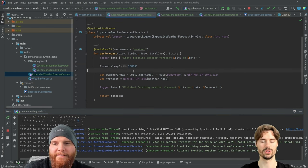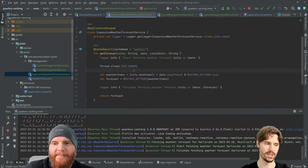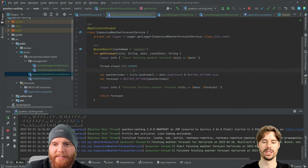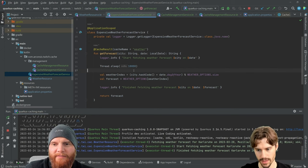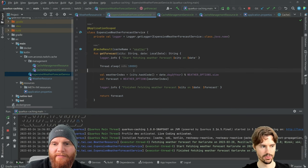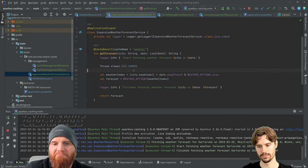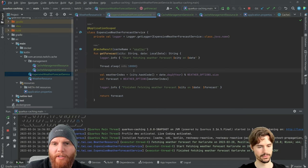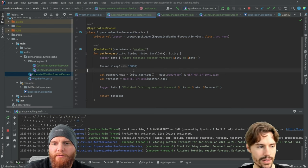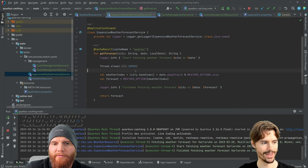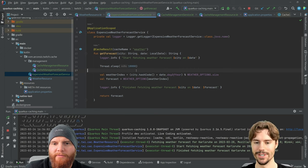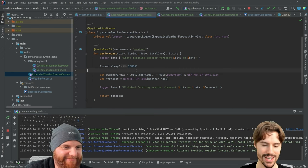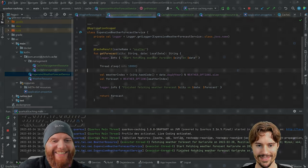So if you would call some expensive backend service, maybe also something that costs you money, then you would do it only once. That's very cool. I think that's it for today's caching session.